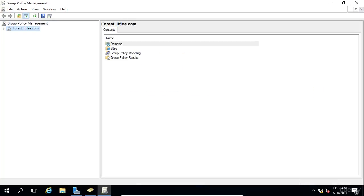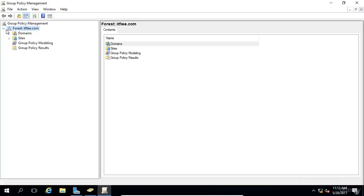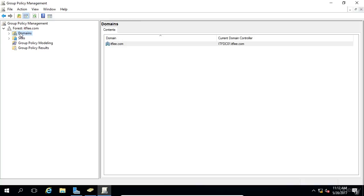Once the console loads, you'll need to expand the forest ITFlea.com by clicking the arrow. Now you will see Domains, Sites, Group Policy Modeling, and Group Policy Results. The Domains folder contains all of the domains that are underneath the forest.